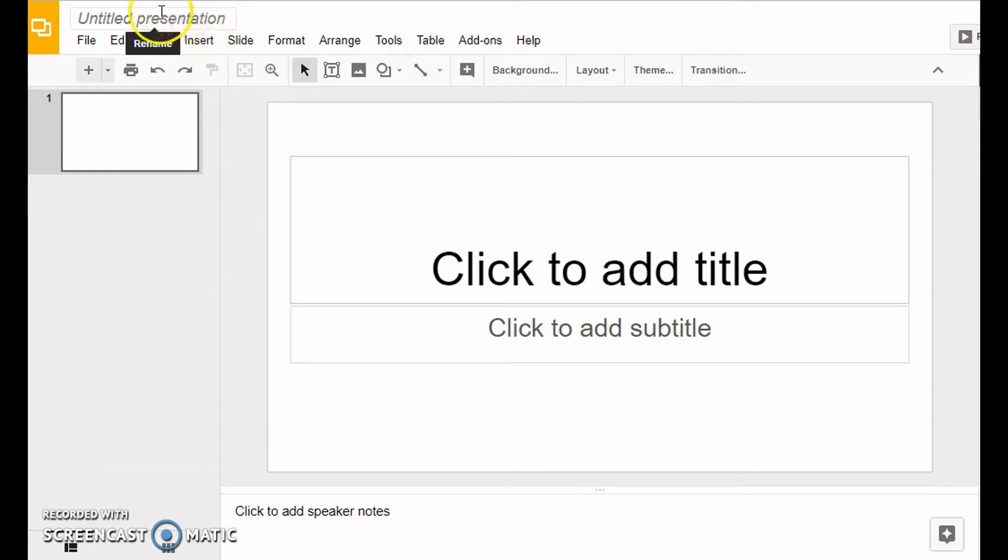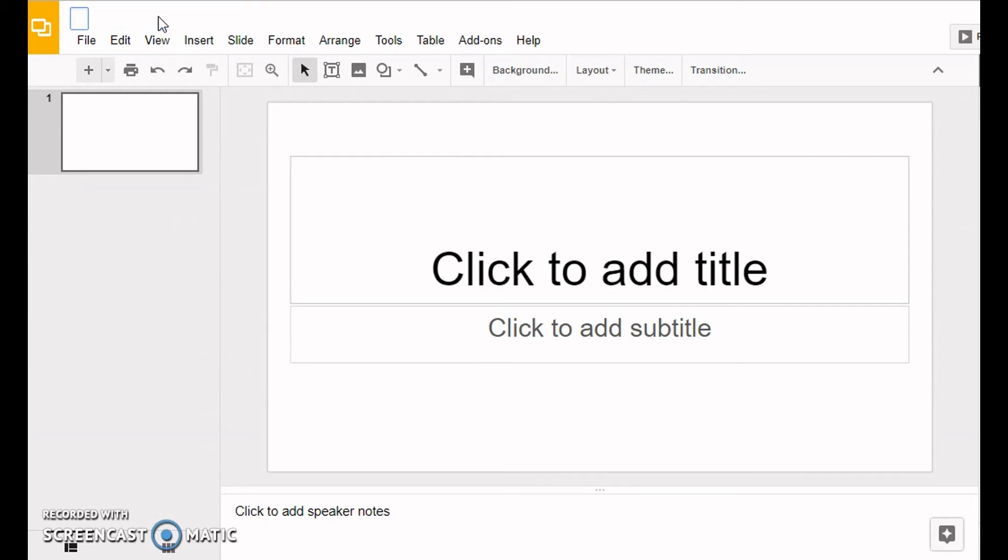Here's how you give it a title or a name. You click in the box and you can either just start typing or push backspace.